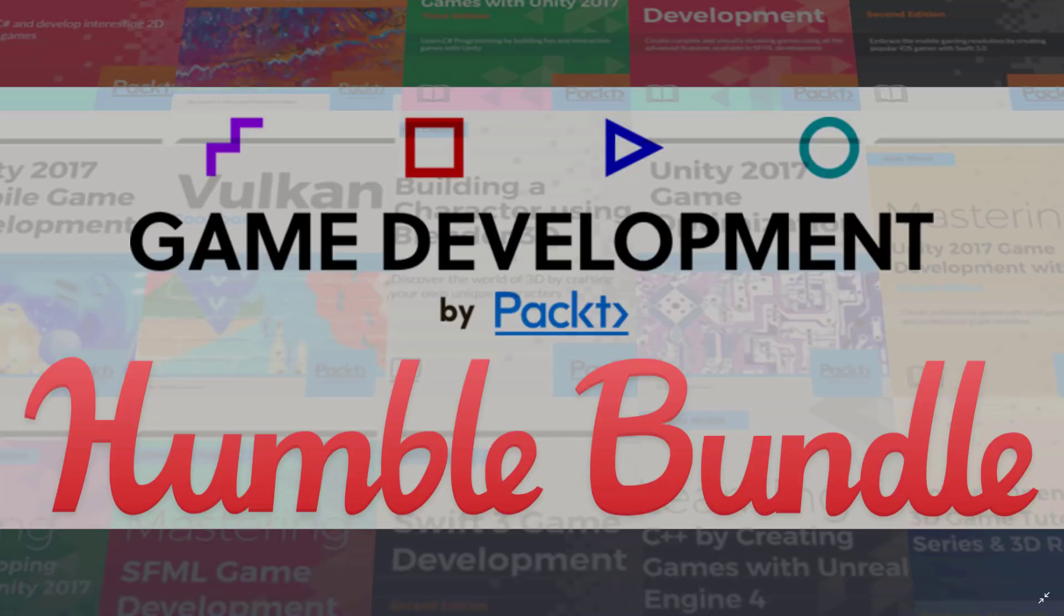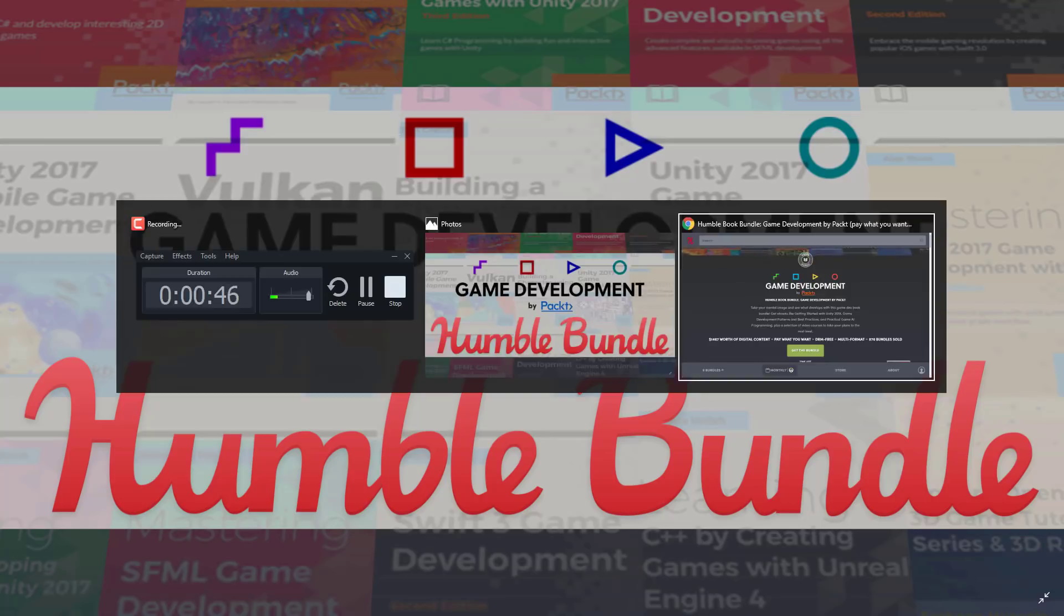And you can allocate your money between the people who created the stuff, between charity, and between Humble Bundle. And generally you pay for different tiers, and as you higher tier up, you unlock more and more things.